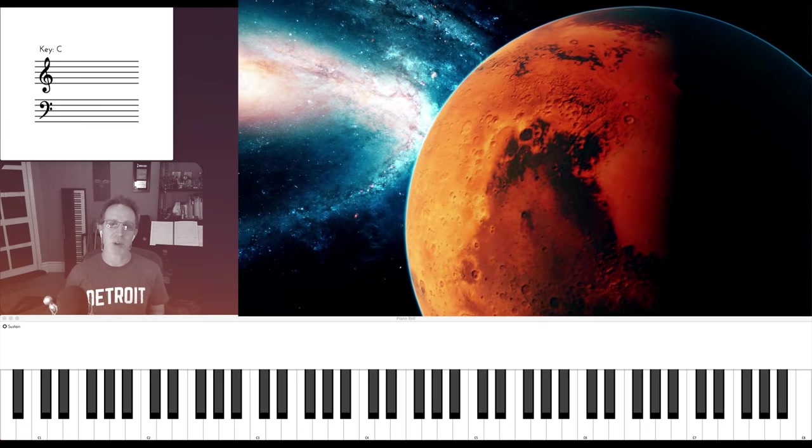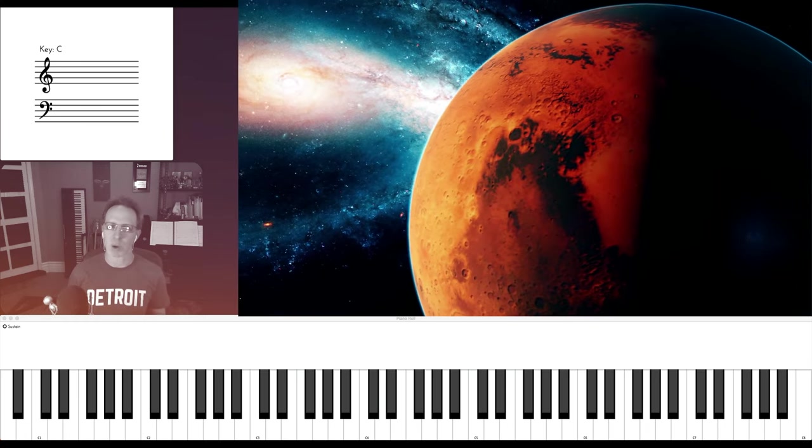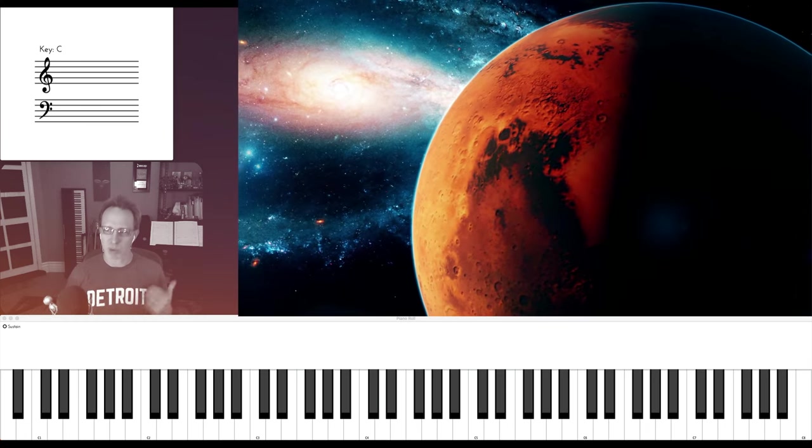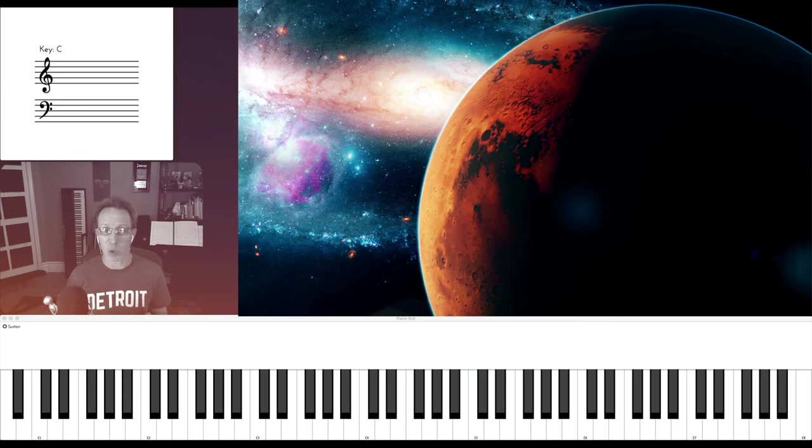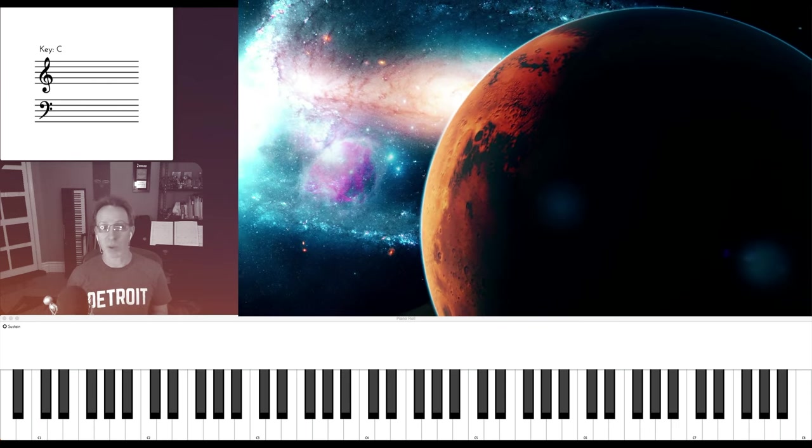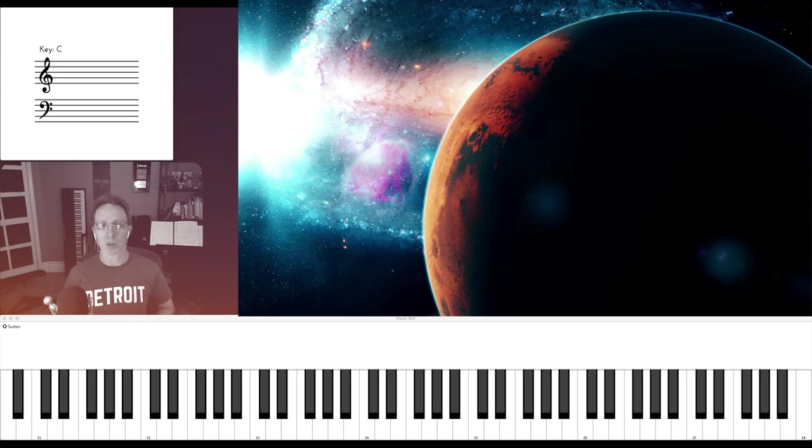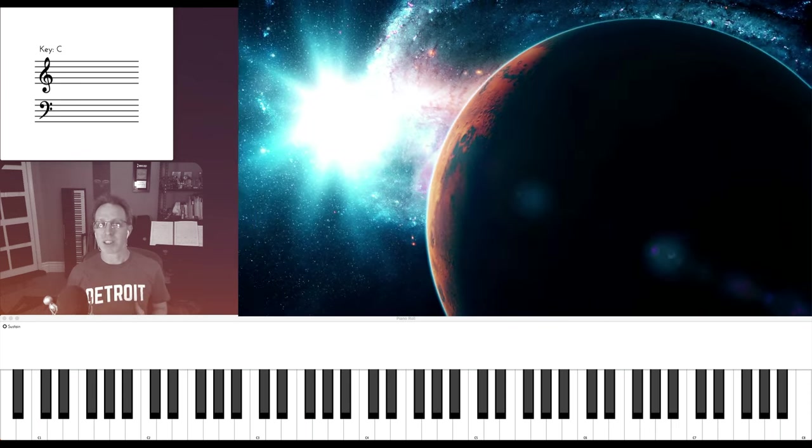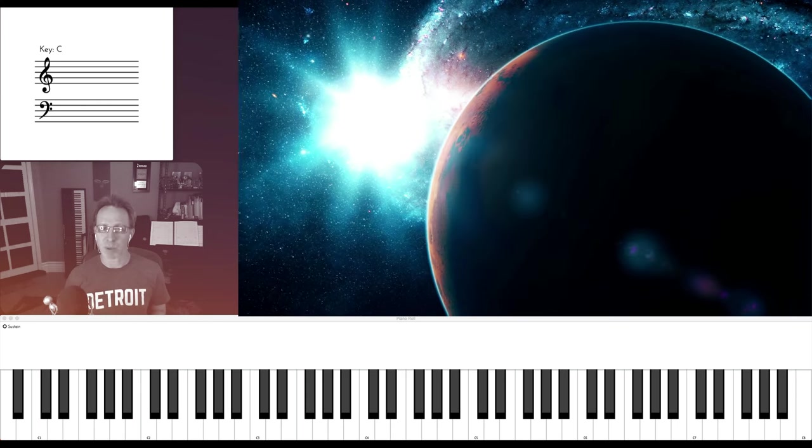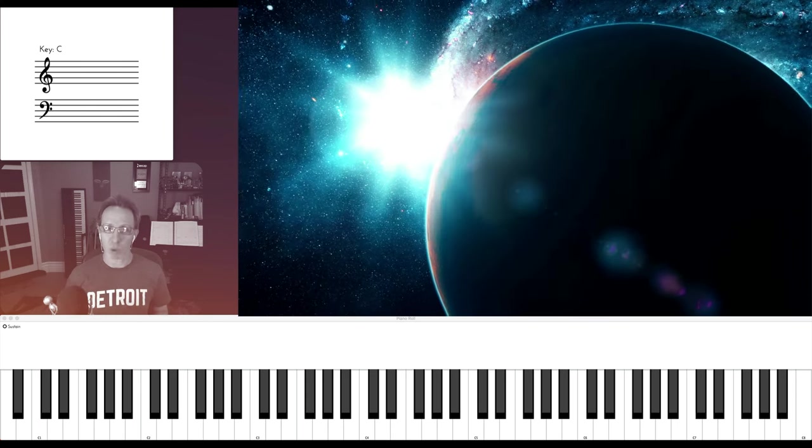The subtitle is The Bringer of War, and it has been associated with the sound of brutality, violence, and warfare. Holst wrote The Planets during World War I, and it premiered just a couple months before the end of the war.